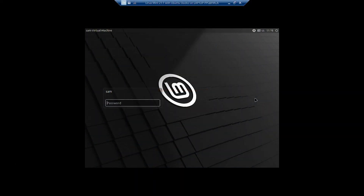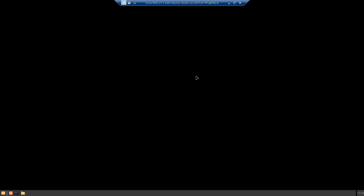Welcome back viewers. In today's video we will be checking out the Ubuntu Studio that was installed on Linux Mint XFCE 21.1. I will login into the Linux Mint XFCE desktop and then we will check the Ubuntu Studio that was installed in the earlier video.